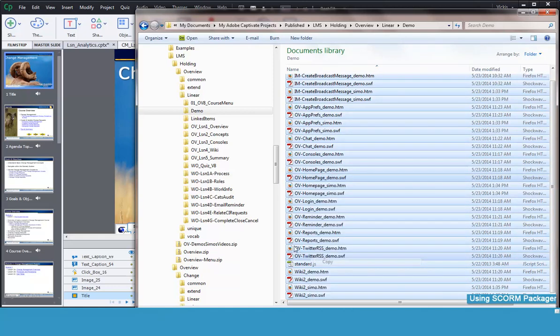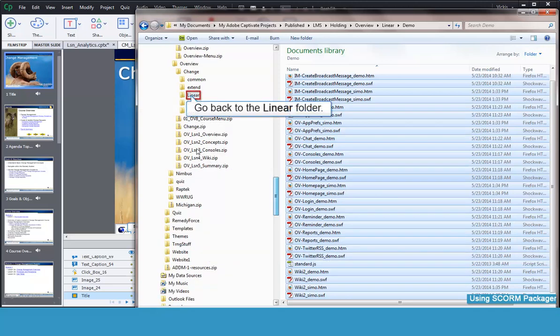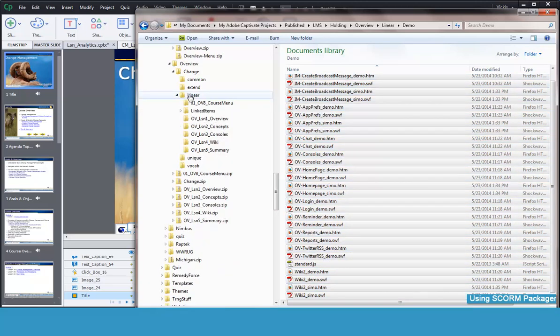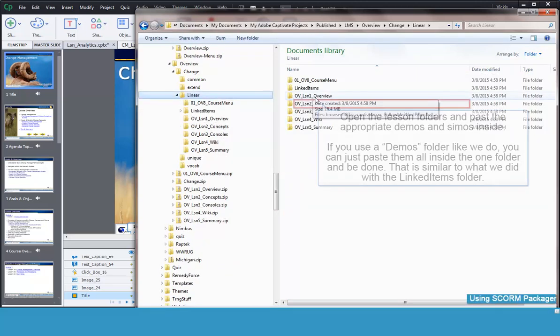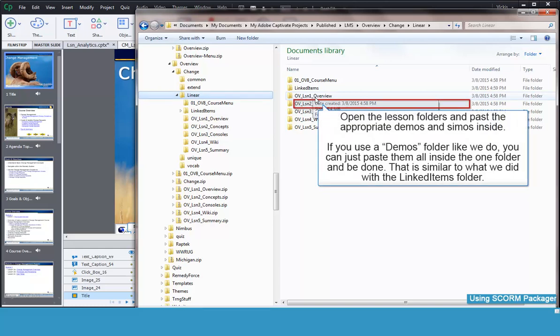Navigate back to the linear folder. Now go to the appropriate folder to add your demonstrations and simulations.